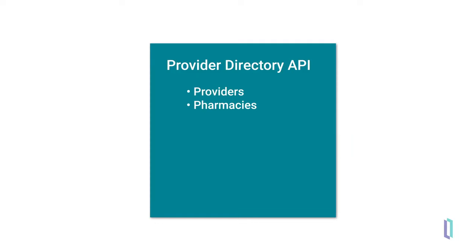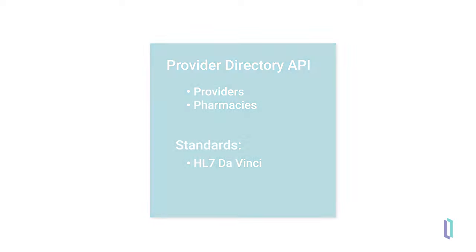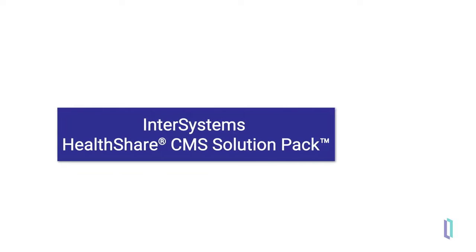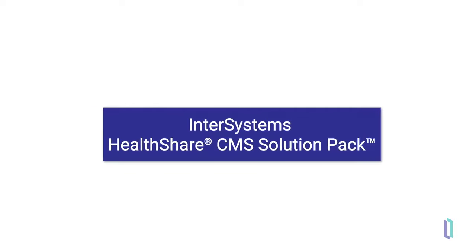The Provider Directory API relies on an implementation guide published by the HL7 DaVinci project. Next, let's look a little more closely at some of the components of the HealthShare CMS solution pack.